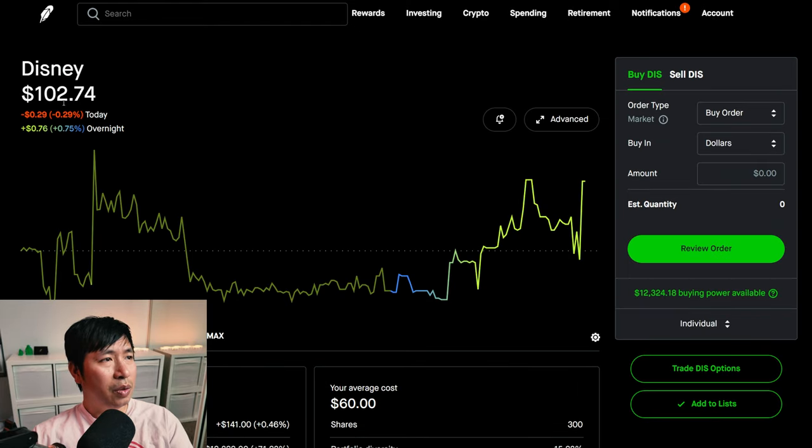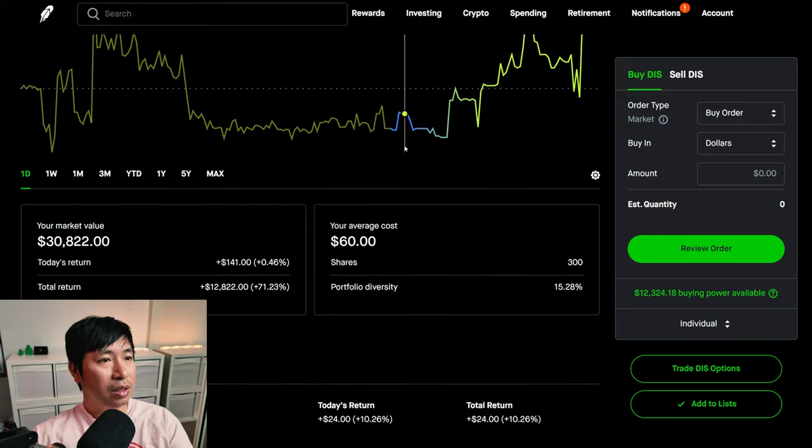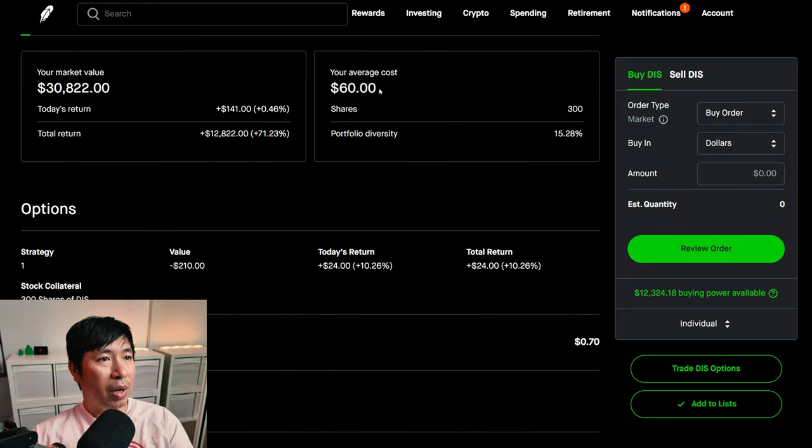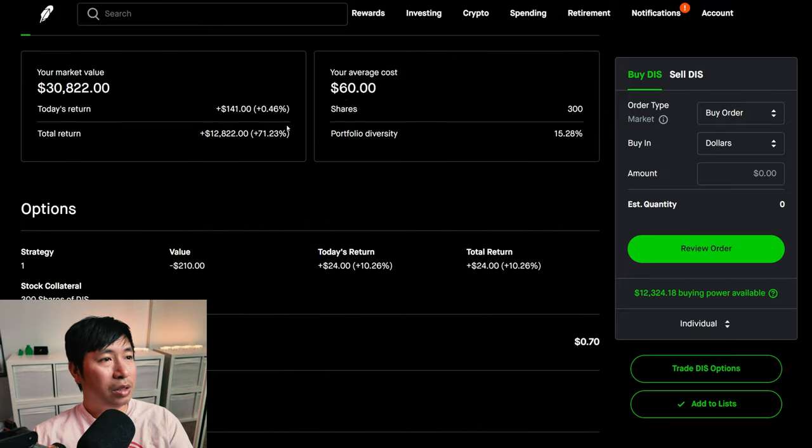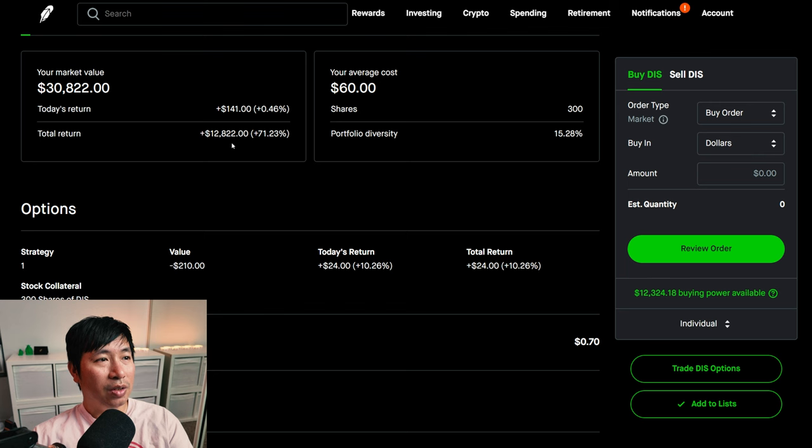I have 300 shares of Disney. Disney is at $102.74. My average cost, $60. My total return, $12,822.